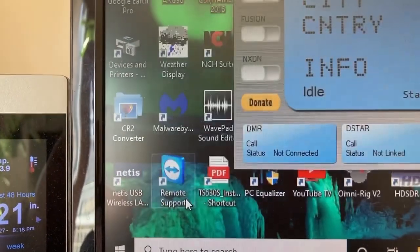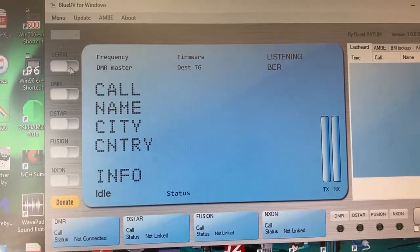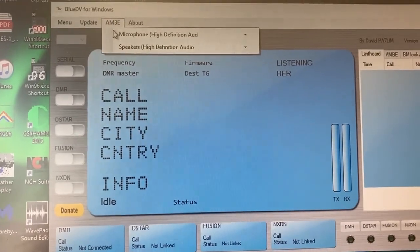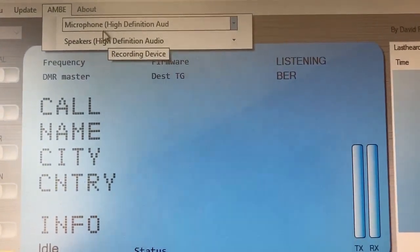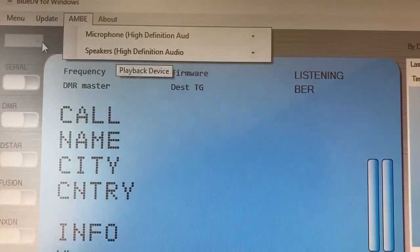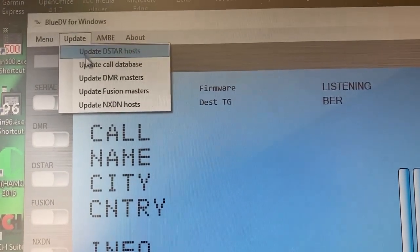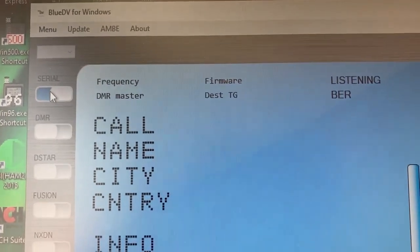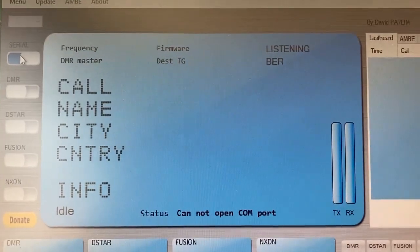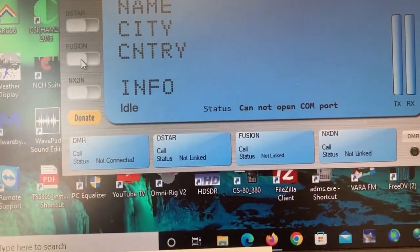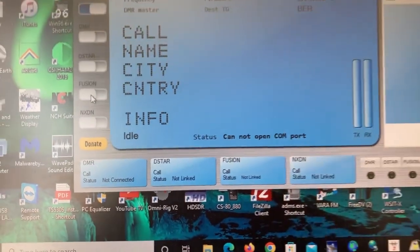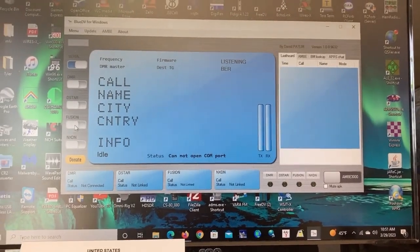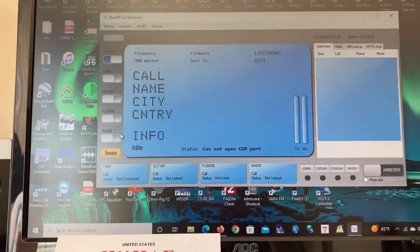And once you've done that, now you can go back to the program and you use the serial button to turn it on and off. Up here, you pick your inputs to the program for your microphone and your speakers. I have mine set to the default microphone high def, which is a microphone on my plugged into the front of my computer and the speaker, computer speakers. Here you can update the databases, all the different hosts and the databases. I've done that already today. So if I connect this, it's automatically going to connect to Fusion because I had that block checked.